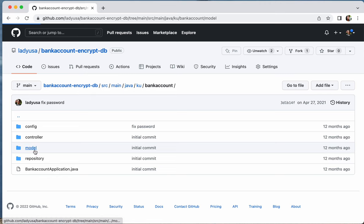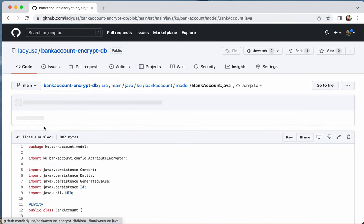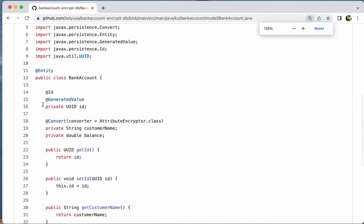One option is to use an annotation called @Convert. The @Convert annotation specifies how to convert the column when you write to the database and when you read from it, and you specify a class that will do the conversion. The conversion doesn't have to be encryption — it could be any conversion you need, such as changing from one unit to another (like kilometers to miles). You can also use this @Convert annotation for encryption.